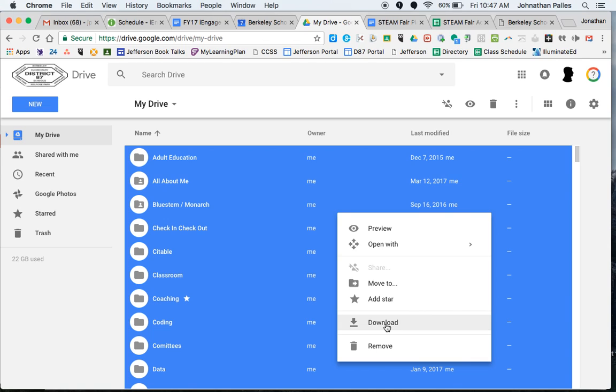So I can go ahead and do that. I'm not going to do that right now because, again, my drive is massive. And if I was to do that, it takes about 45 minutes to download everything.